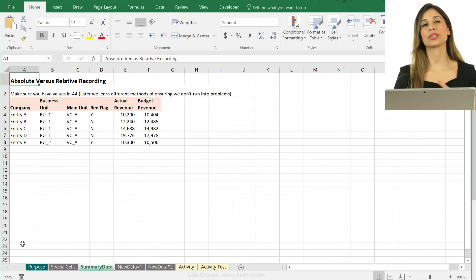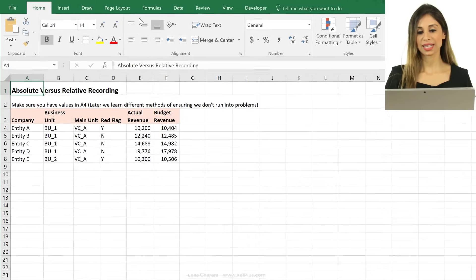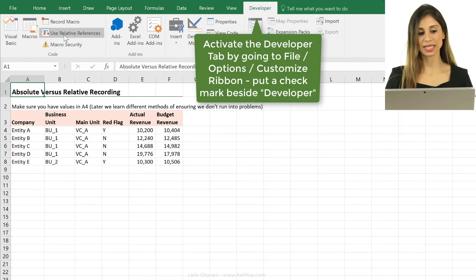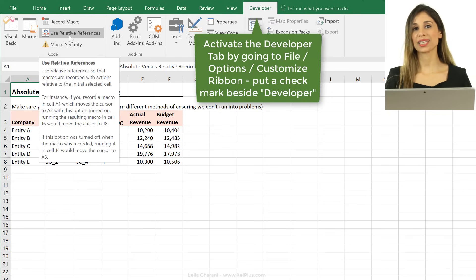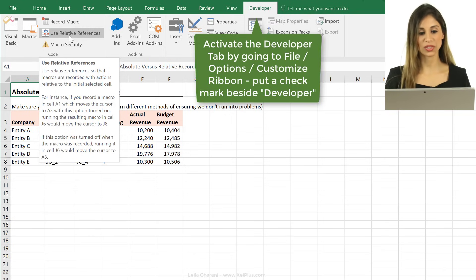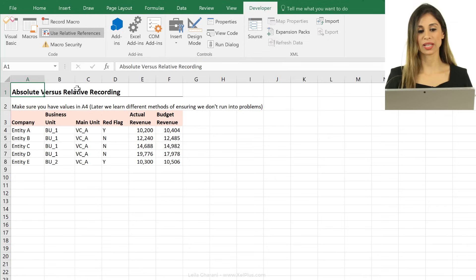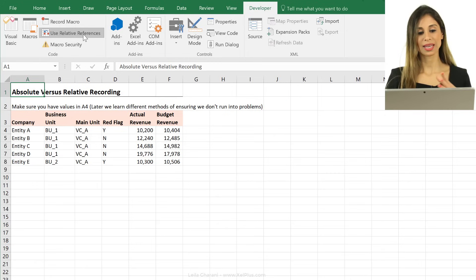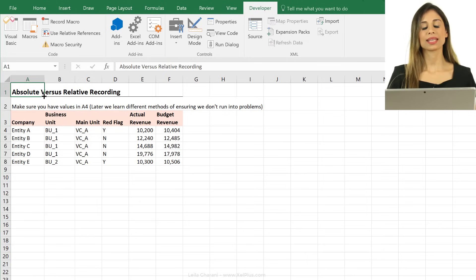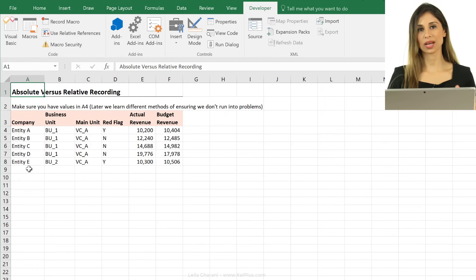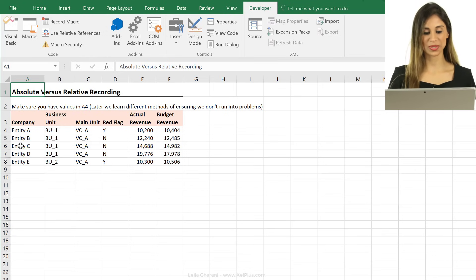The toggle to turn relative referencing on and off is inside the Developer tab, right underneath Record Macro. We generally record macros in absolute mode, but there are times you want to turn it on. To turn it on, just click it — when it gets a dark gray background, it's on. Click it again to go back to absolute recording. Let's first have it off and record finding the next available row, then turn it on and record the same macro to see the differences.